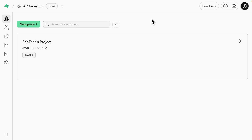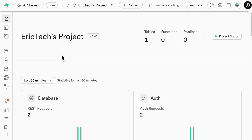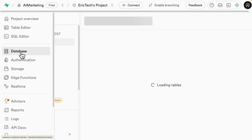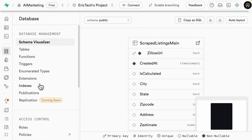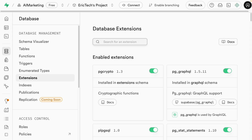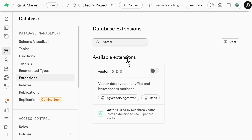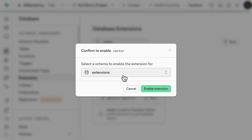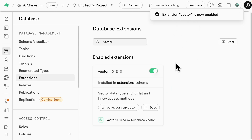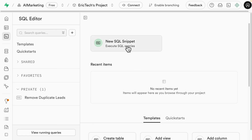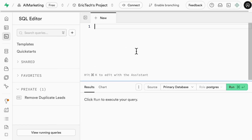To get started, navigate to Supabase. I already have an account and a project created, so we'll use that. Once in the project, click on Database, select Extensions, search for 'vector,' and enable the vector database extension for Postgres. Now the vector extension is enabled. Then click on the SQL editor and create a new SQL query to create a documents table for hybrid search.